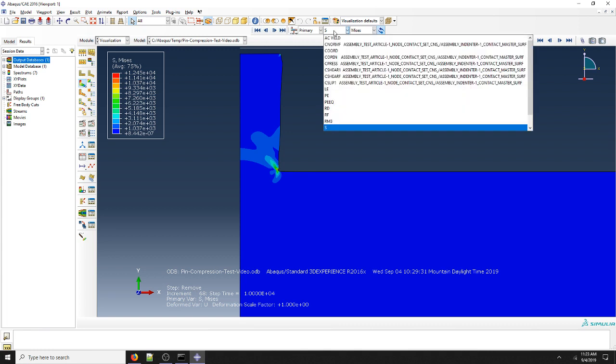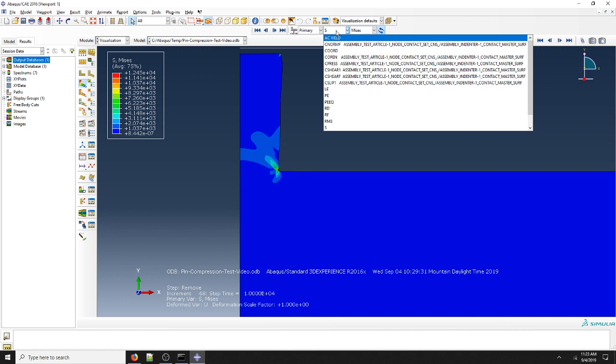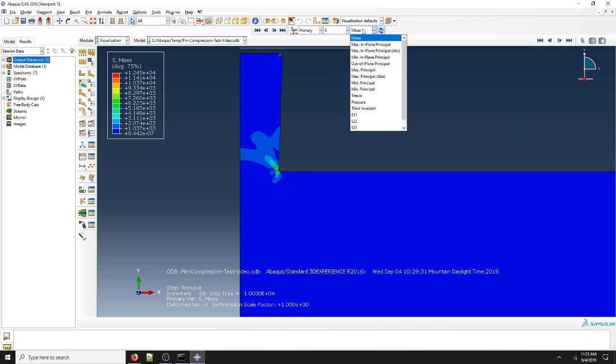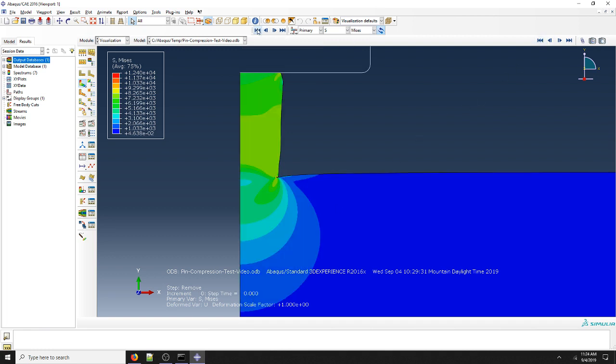Then for results, you see our actual variable results and underneath those are specific components of those results. Right now S is for stress and we're looking at Von Mises stress. We should be at the end of the analysis. We can see our increment and step time here and our steps. The remove step for us is the second step and the step time there is 10,000. If we click on this arrow here, we'll go back to the beginning of the same step.